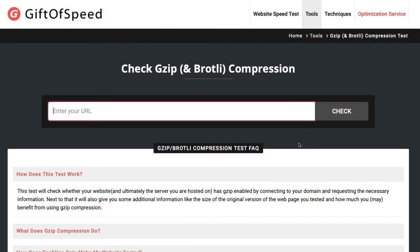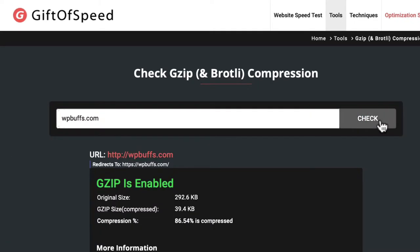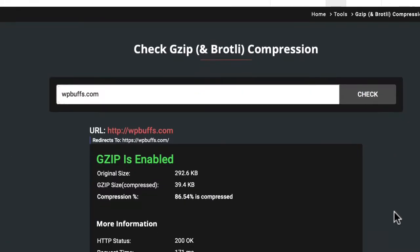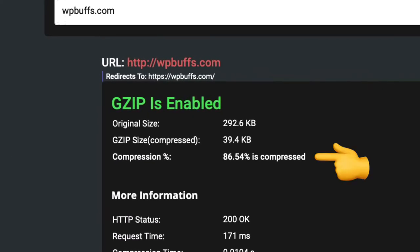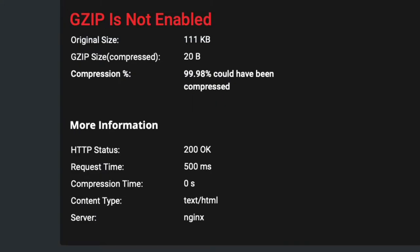If you're not sure whether gzip compression has already been enabled, use the check gzip compression tool, which we've linked to below. Input your website's URL and select check. It will either let you know how much space has been saved with gzip compression already, or let you know it isn't enabled at all.